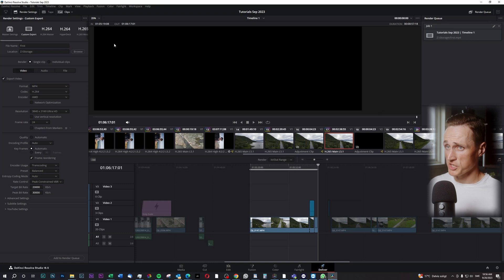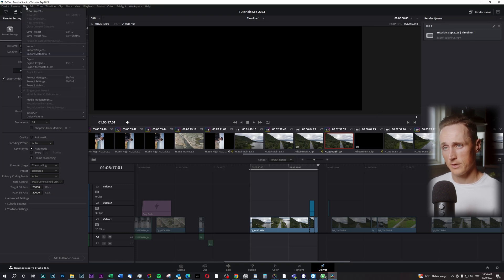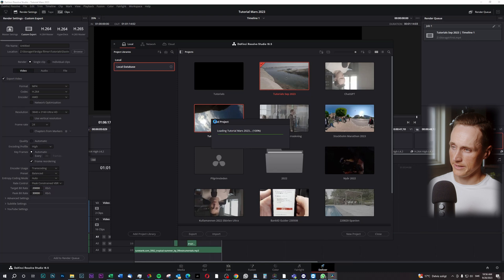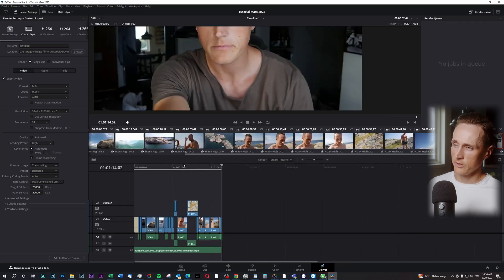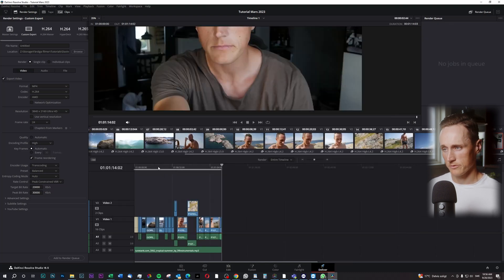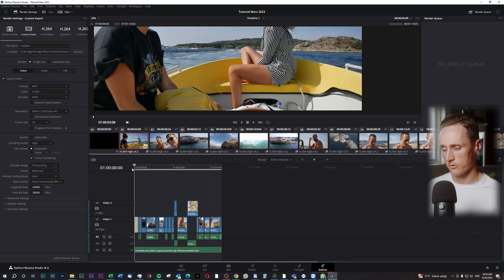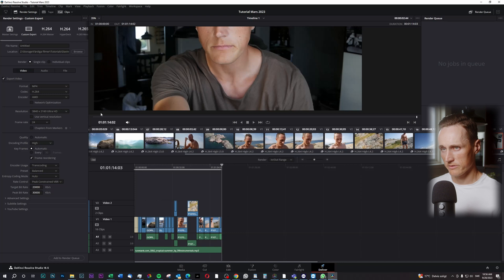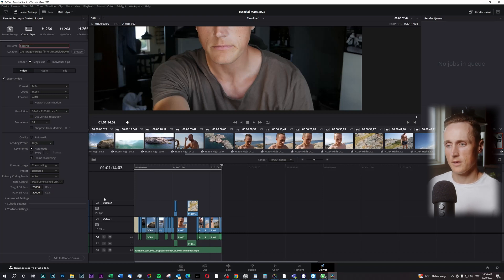Then we have another project that we would like to render. So we head over to File up here and we go to Project Manager. I would like to render this video inside here — here's my other project I would like to render at the same time. So we just go I for the starting point, O for the ending point, and then I'm gonna name this 'second'.